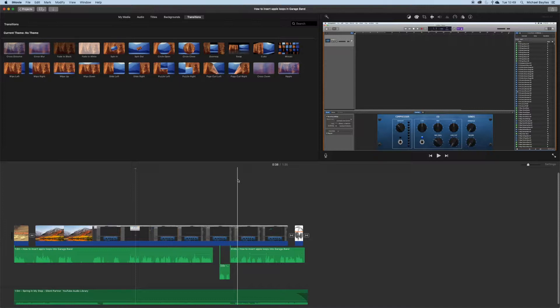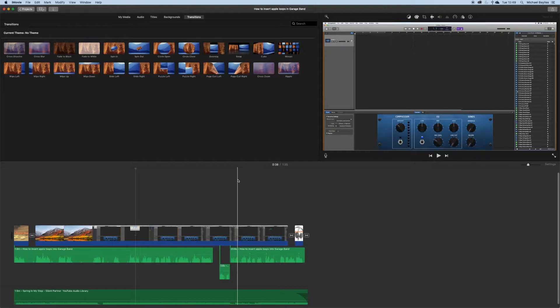Once you have loaded iMovie and imported some audio, you want to double-click on your audio in your timeline.